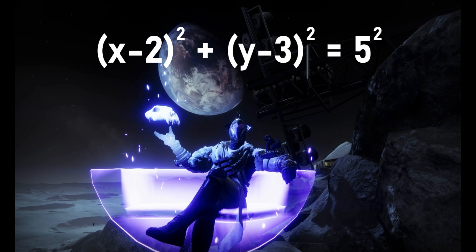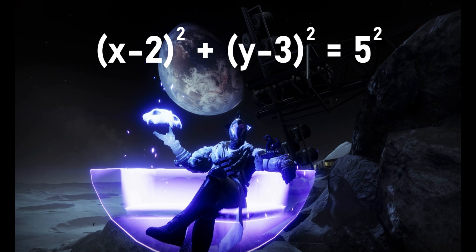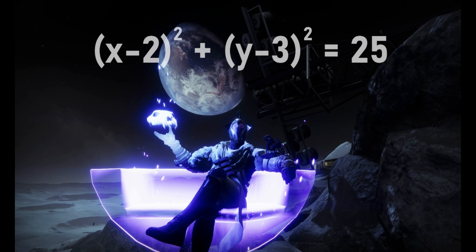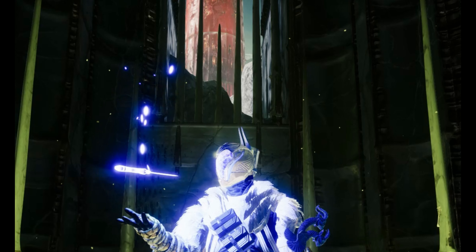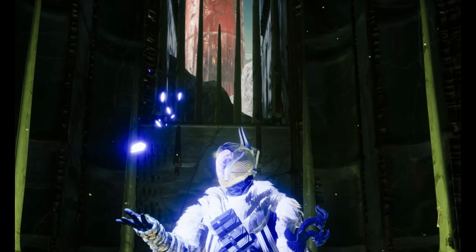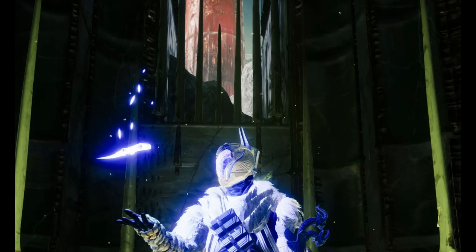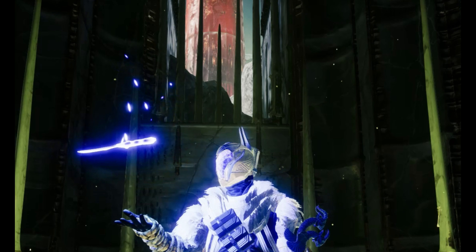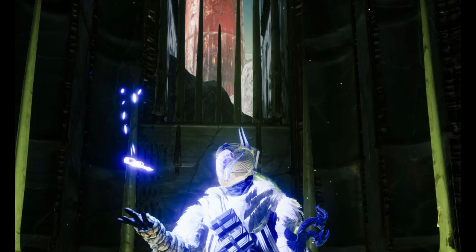What if the center of the circle is not on the origin? You're gonna use this new equation: the quantity of x minus h, squared, plus the quantity of y minus k, squared, equals r squared.